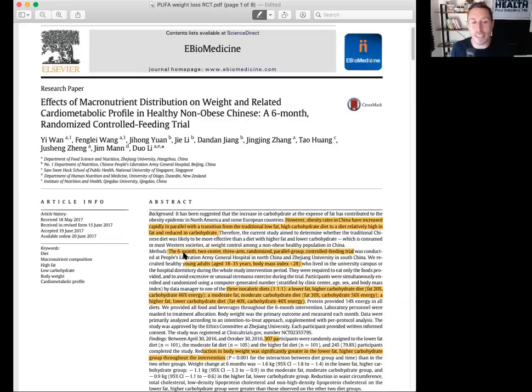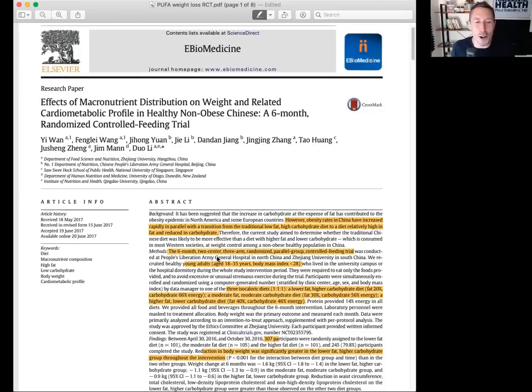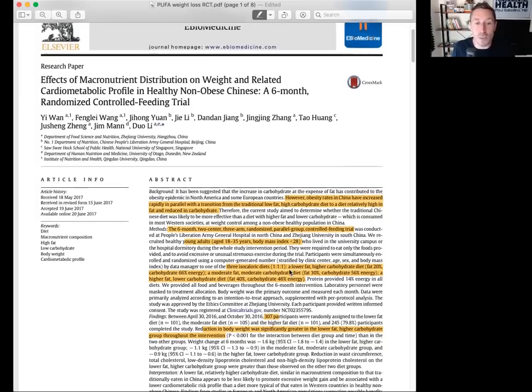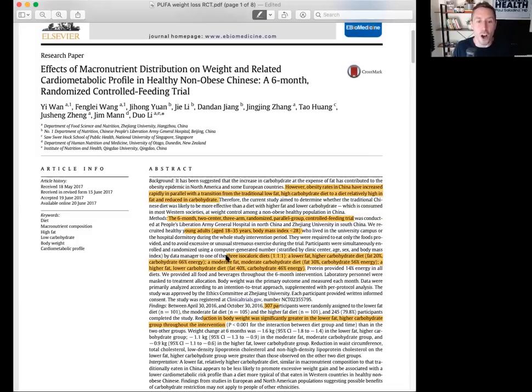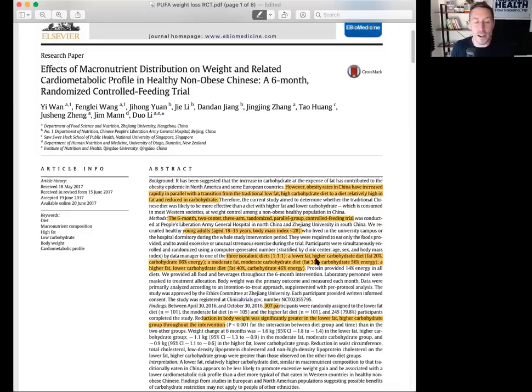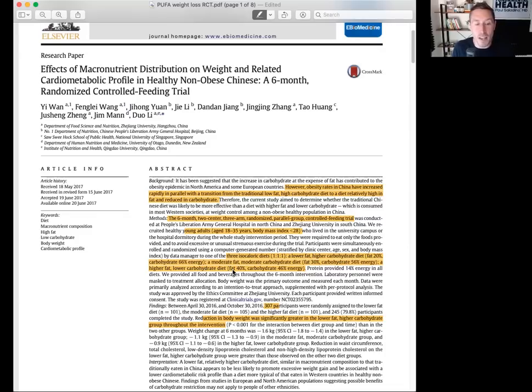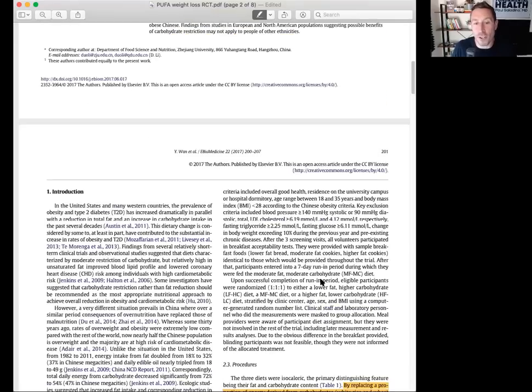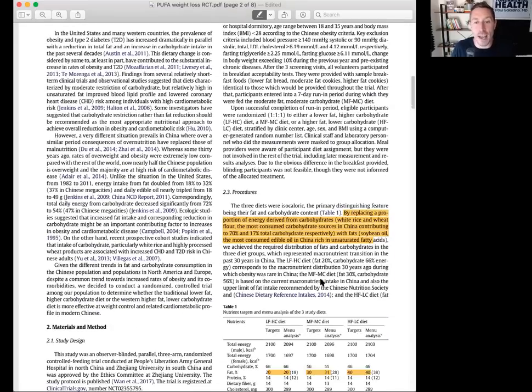What kind of fat do you think they're eating in China? They're eating soybean oil. And I'll show you that in this study. It's a six month, two center, three arm randomized parallel group controlled feeding trial conducted at the People's Liberation Army General Hospital in Northern China. They were young adults aged 18 to 35 years, BMI less than 28. They're metabolically healthy.